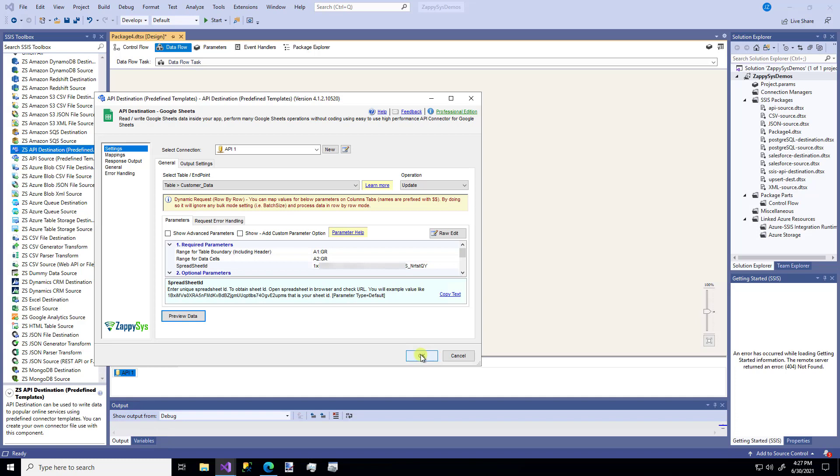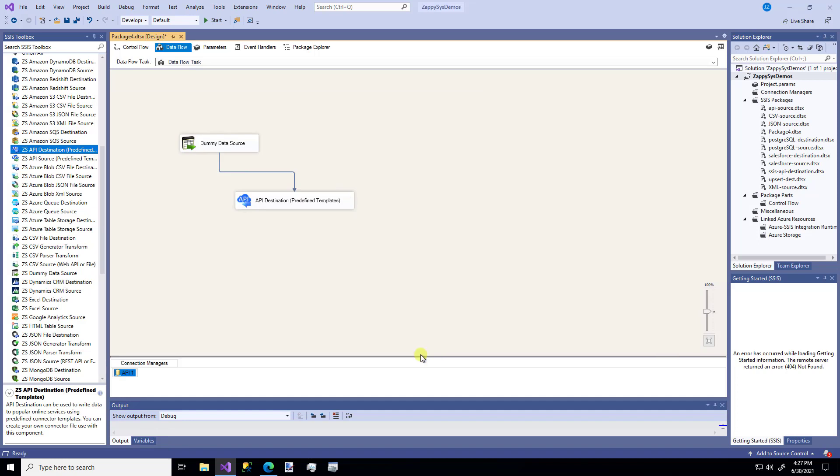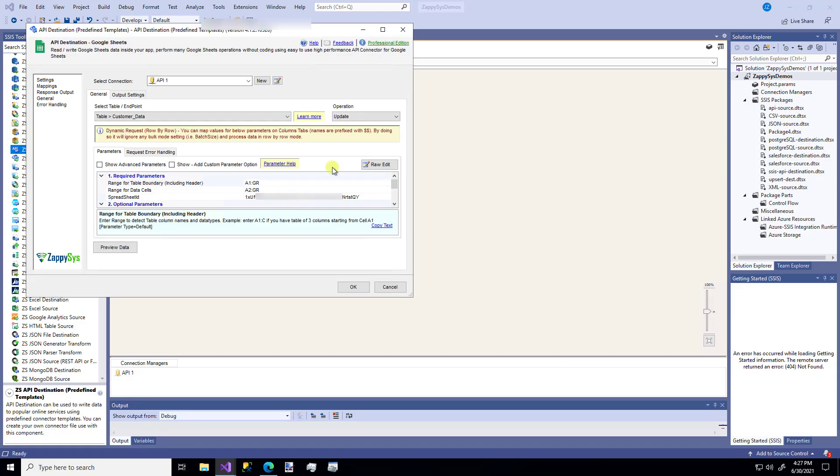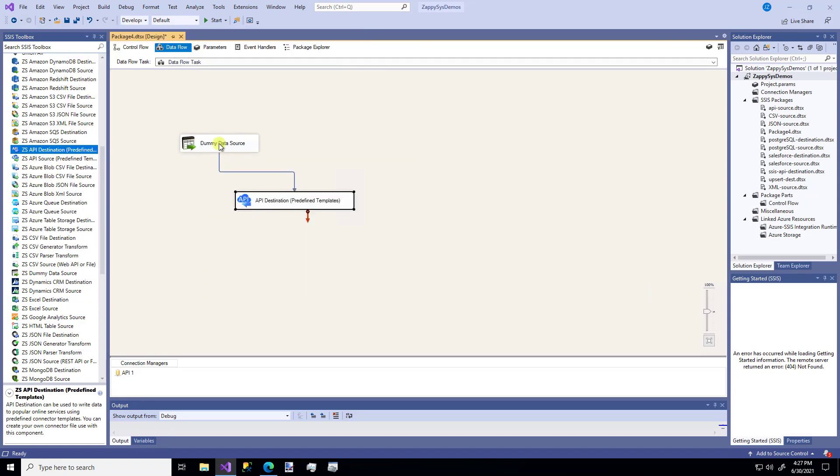So that's it. I've made my API destination component and I'm going to say okay. So right now, when I click run, it's going to take this dummy data and put it into this API destination. But remember, I picked this update option. So it literally is going to overwrite the Google Sheet. So that one row is going to disappear and I'm going to have my new 10 rows of data from this dummy source. Let's try it.